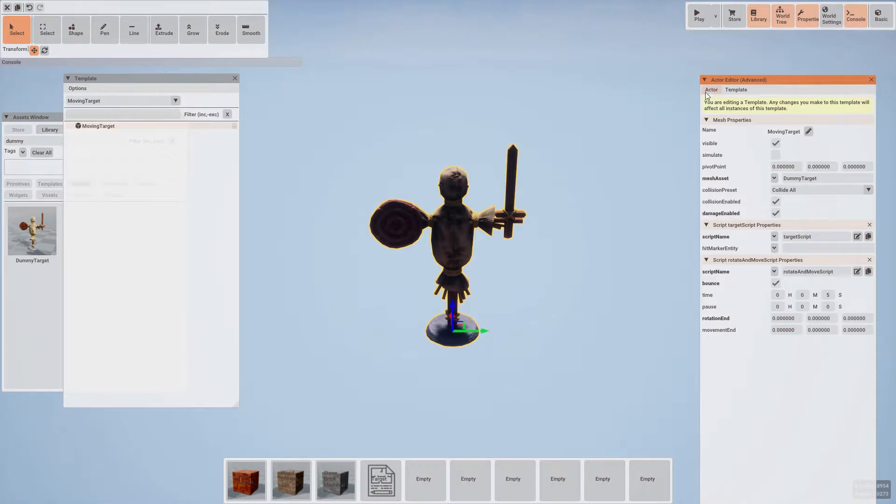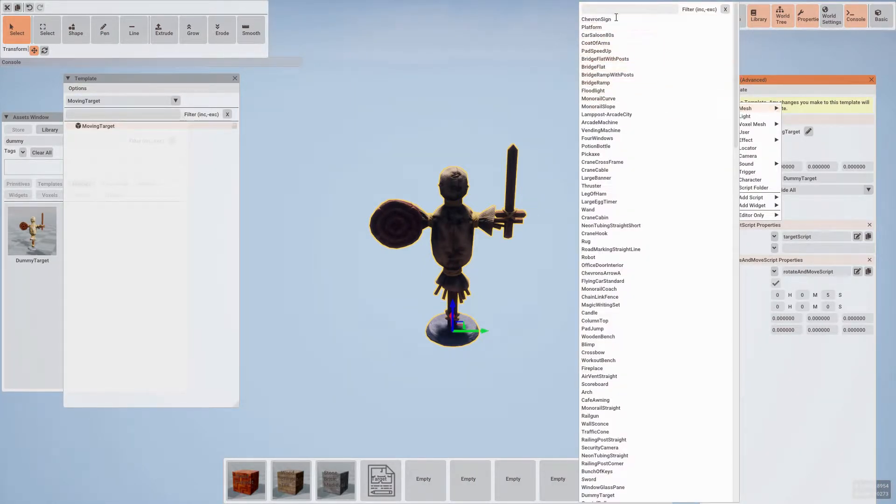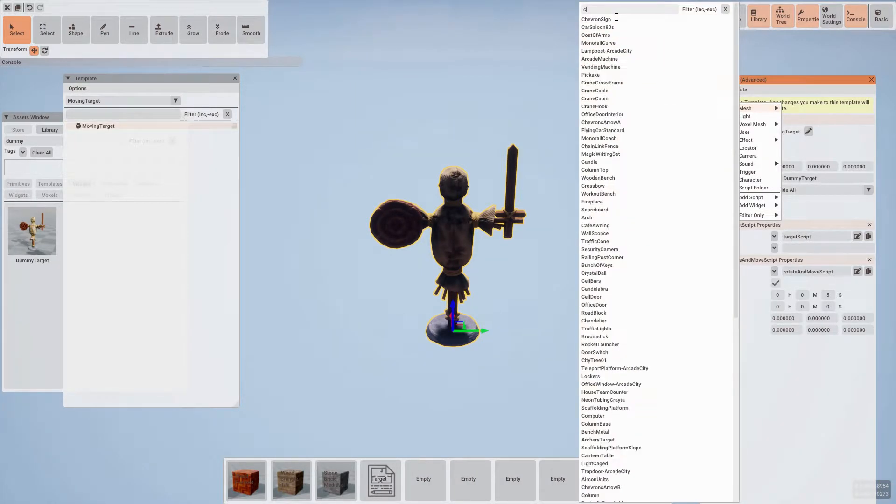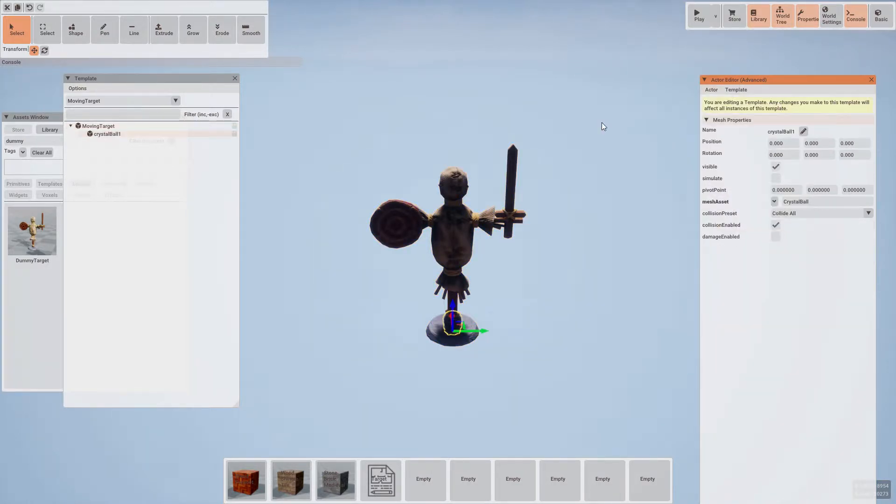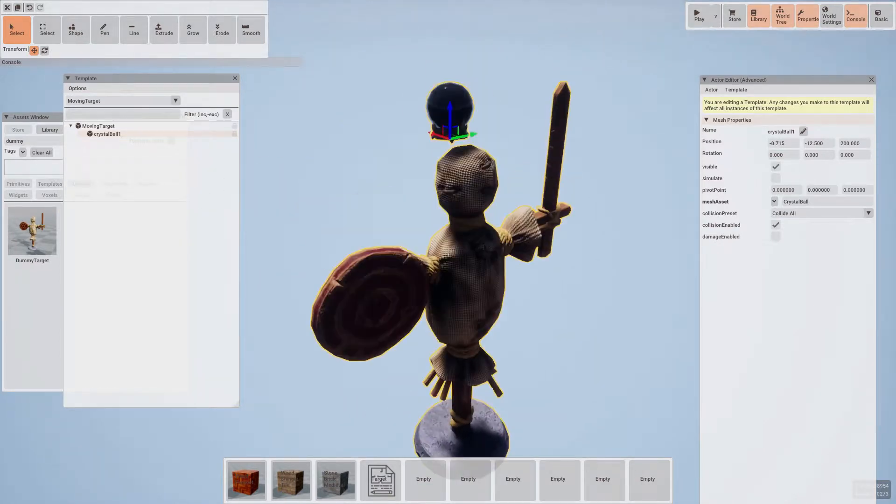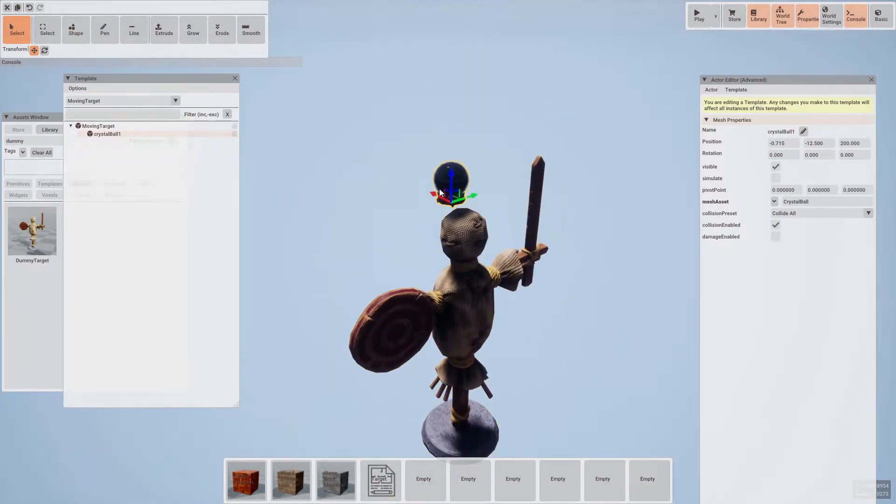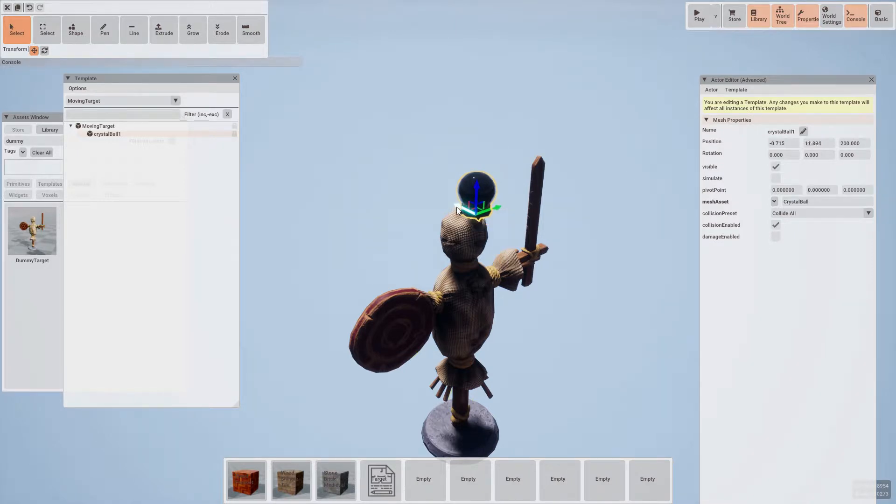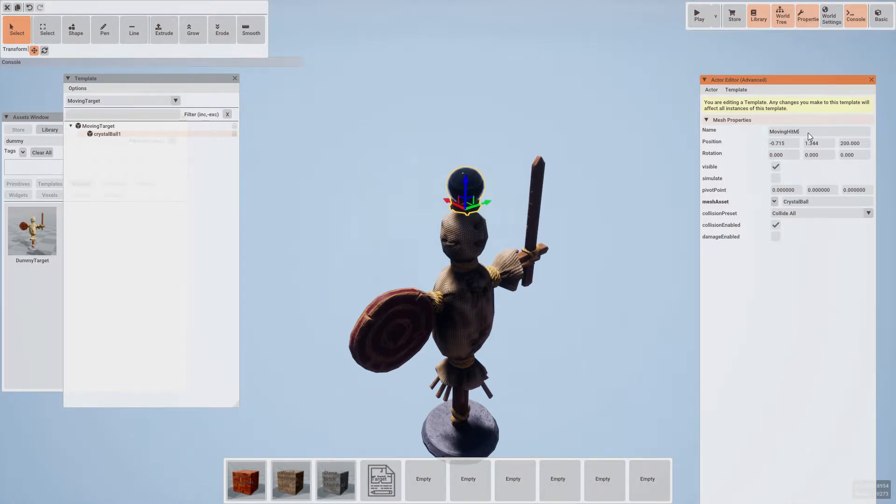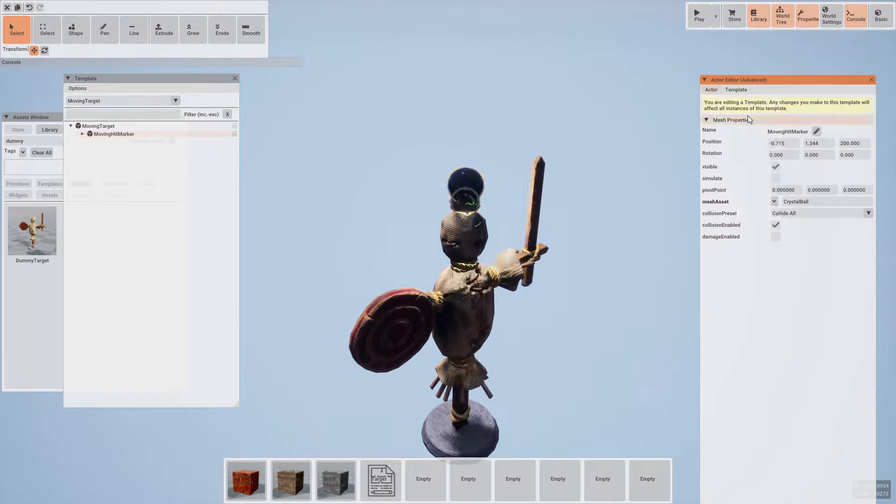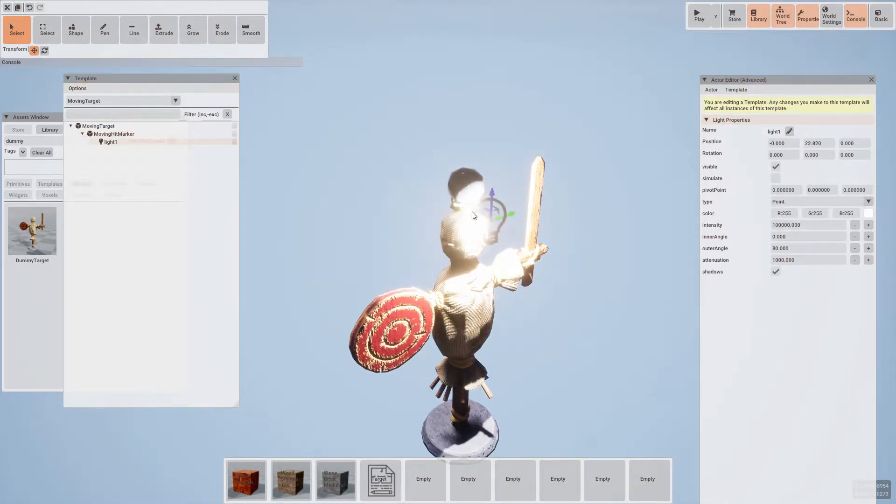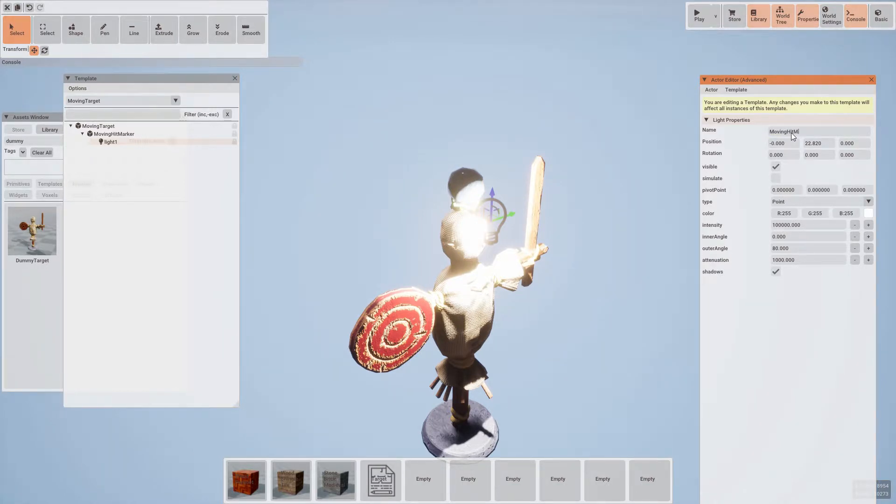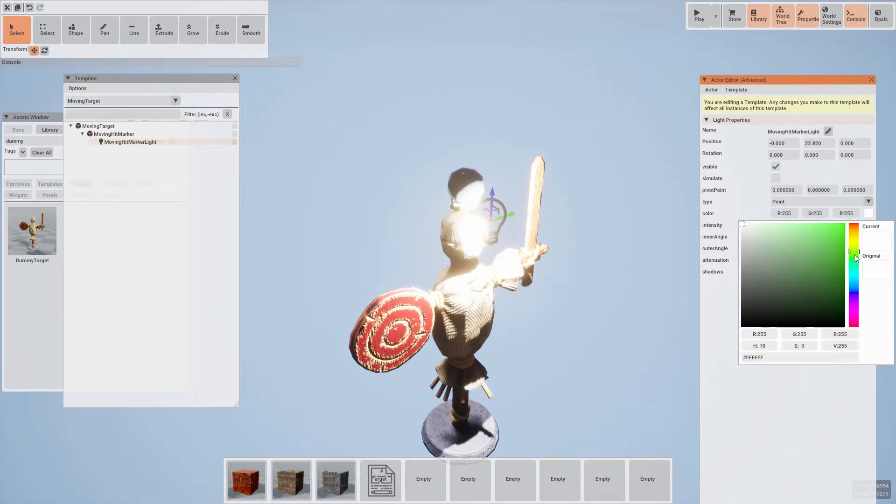Similar to the other targets, let's add a crystal ball child mesh and position it above the target. Let's rename this to moving hit marker. Then let's select a child light and rename this as well. Similar to before, let's set this light to green and adjust the rest of the light settings to be more appropriate.